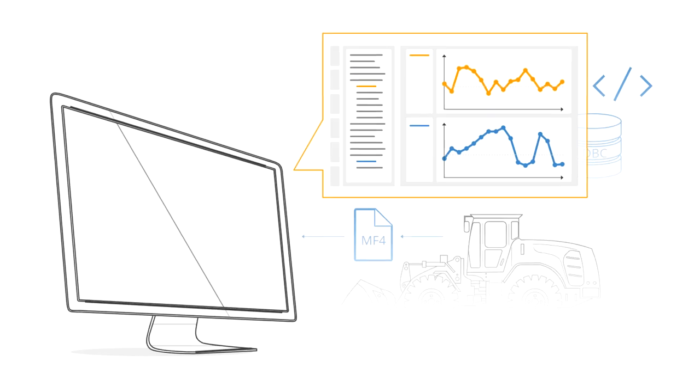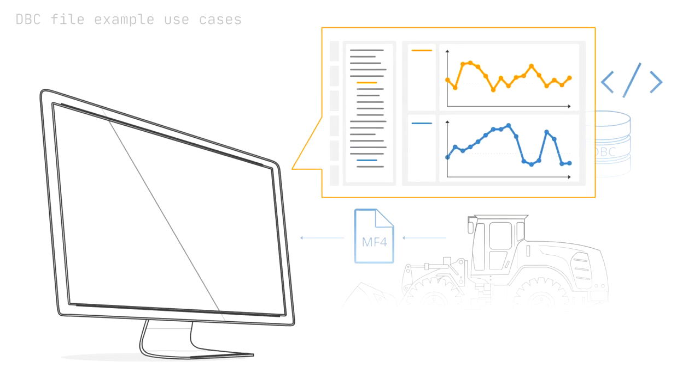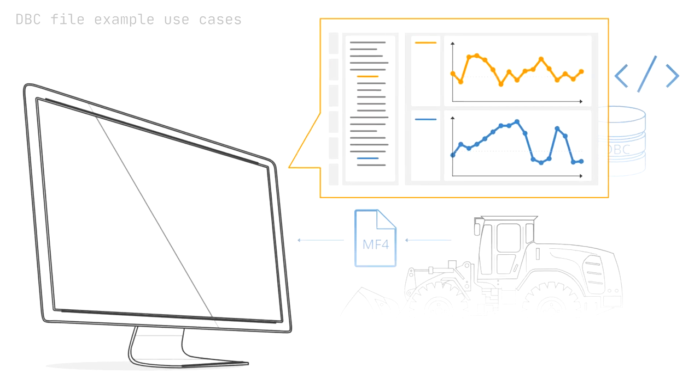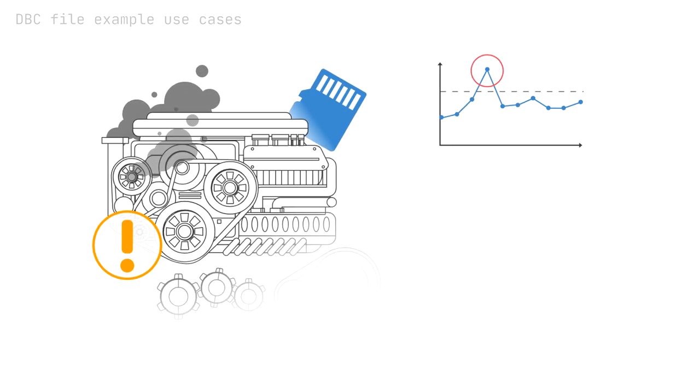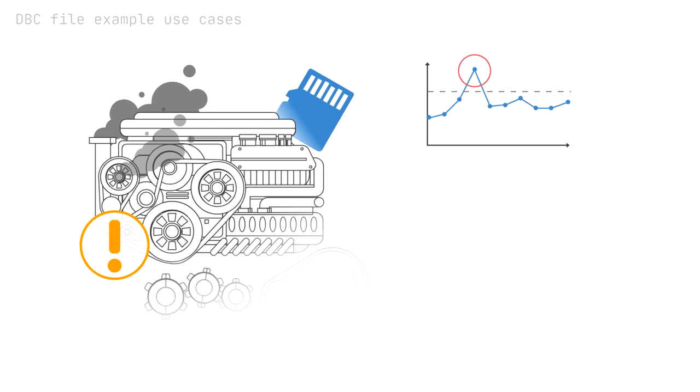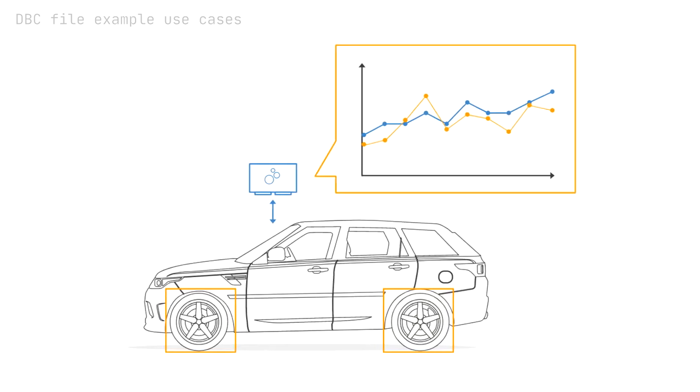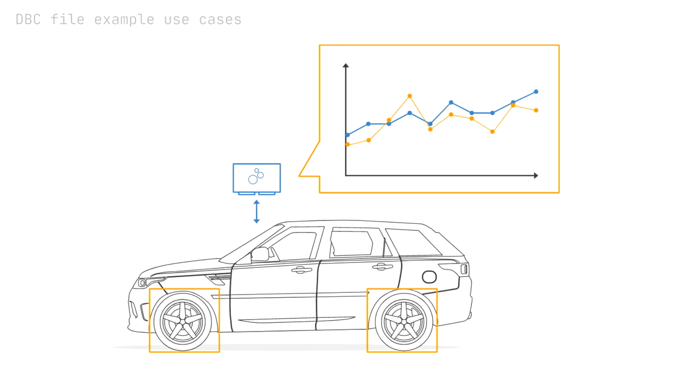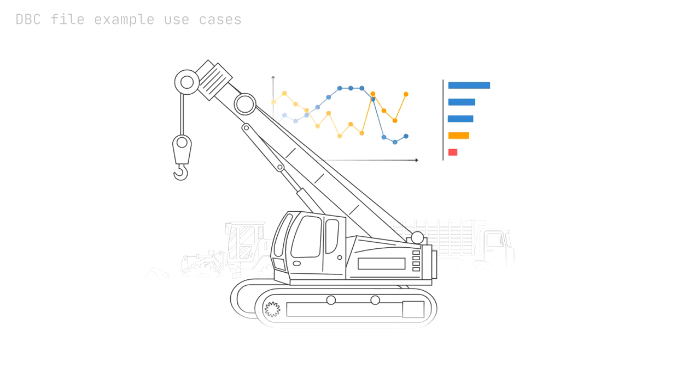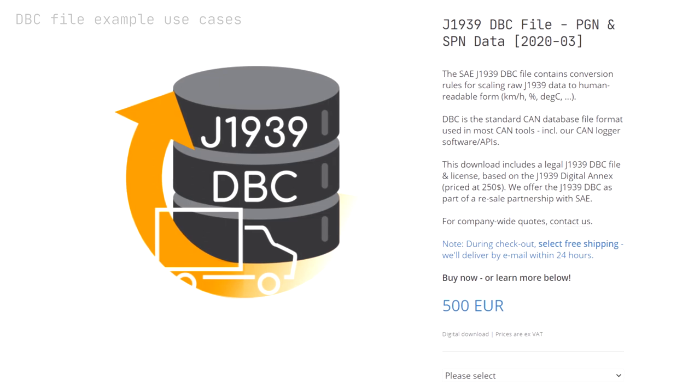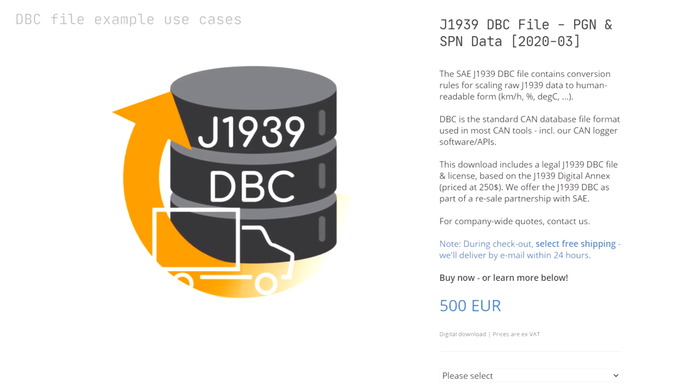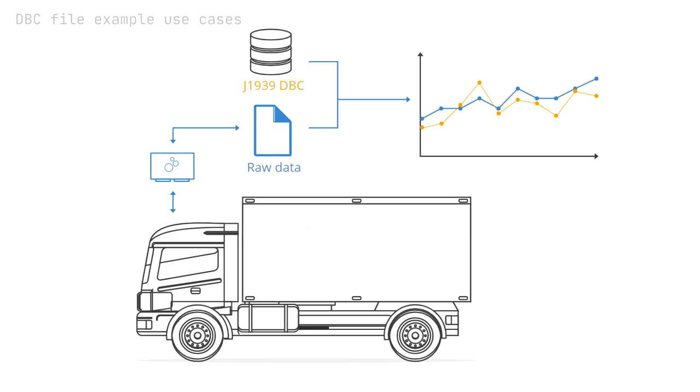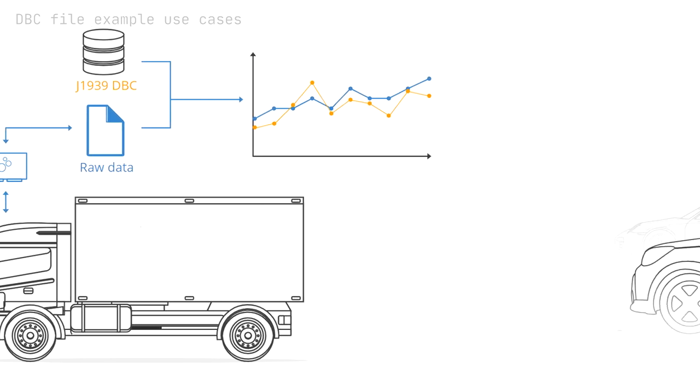DBC files and the related tools are important for many practical use cases. For example, proprietary DBC files are often used by OEMs for decoding their CAN data either for development or black-box logging. In heavy-duty vehicle fleet management, the J1939 DBC enables decoding of data across vehicle brands and models, also for aftermarket users.